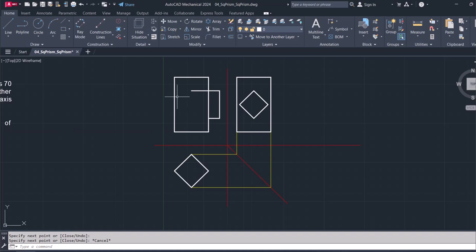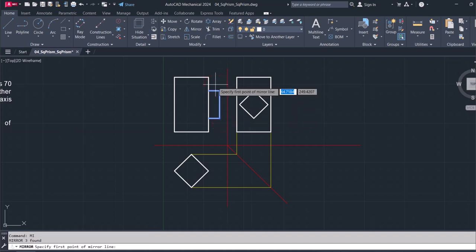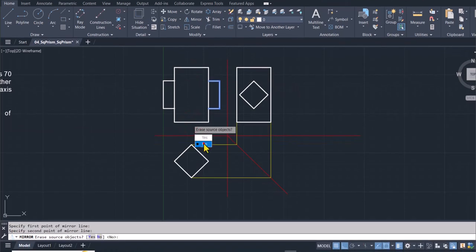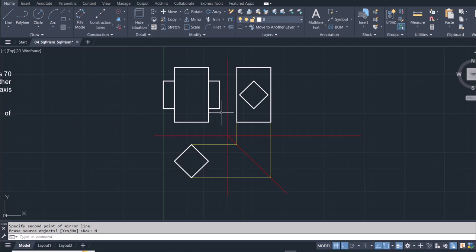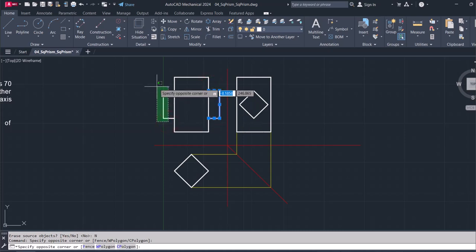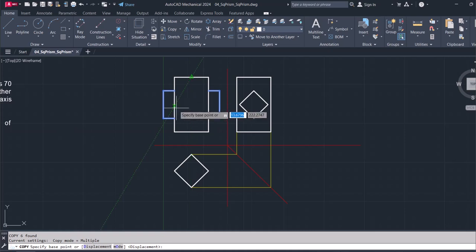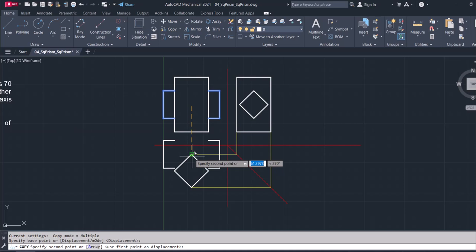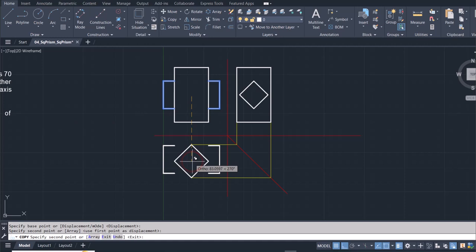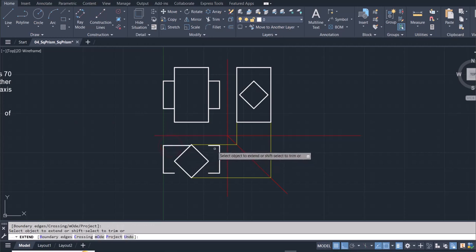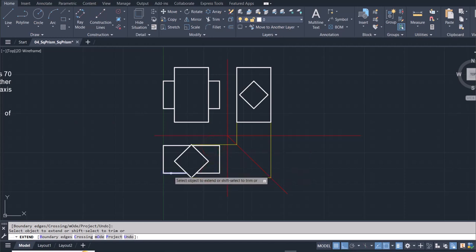For the top view of the penetrating prism, it's the same dimensions. I can copy those by the midpoint and position it at the midpoint of the vertical prism. Then I use extend to extend the relevant lines — extending each edge of the square out to meet the boundary of the other prism.